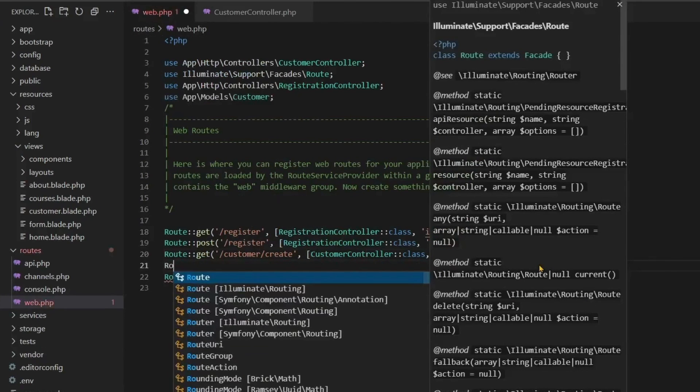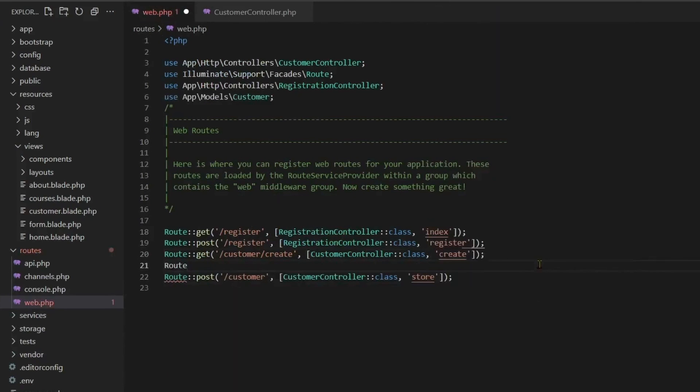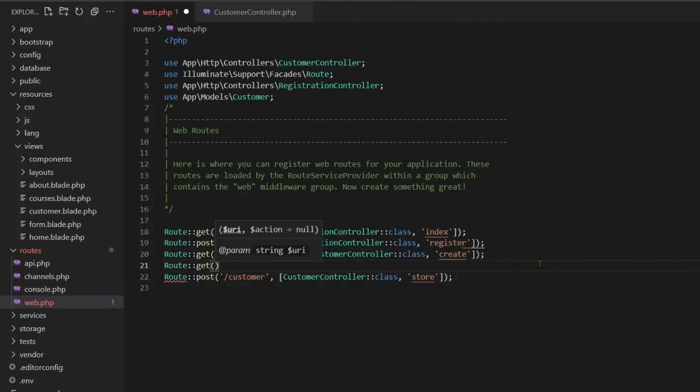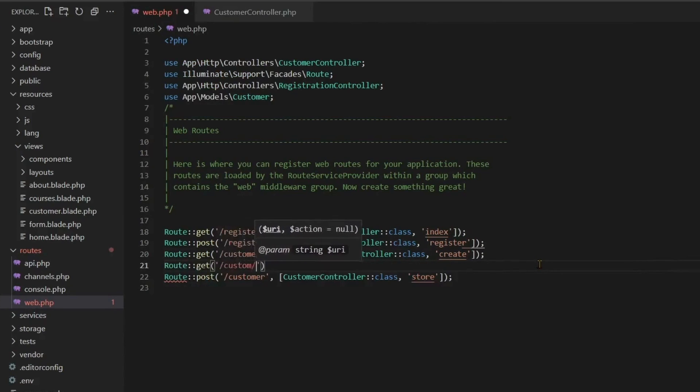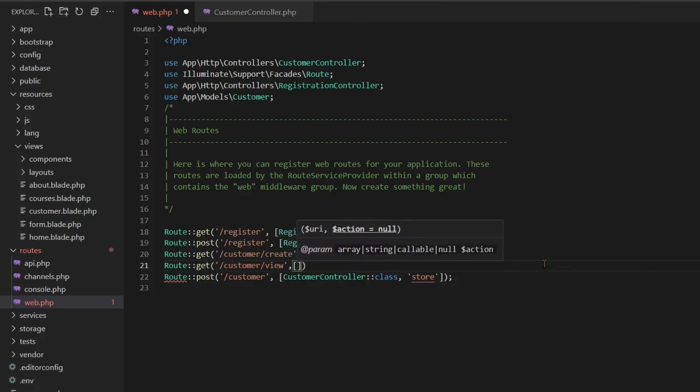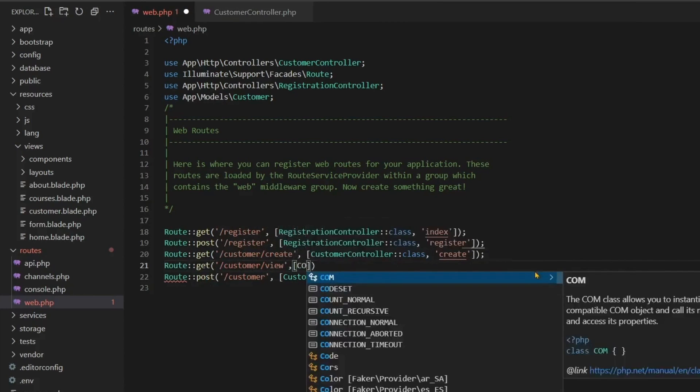If you are not aware of insert query and this is the first time you are watching this video, you can watch the previous video in this series. You will find it in the playlist where we have talked about insert query.